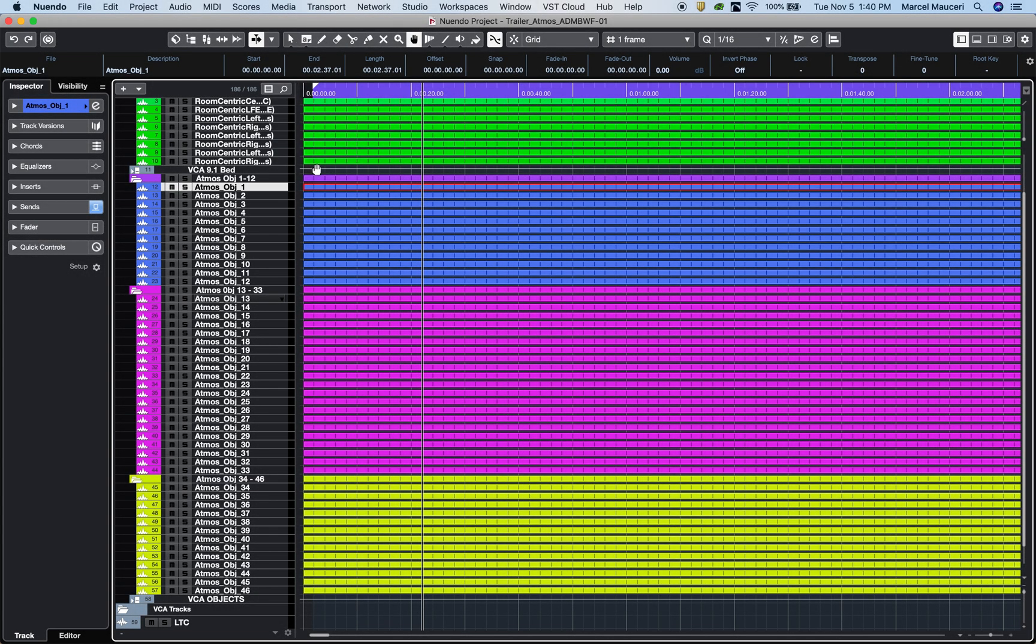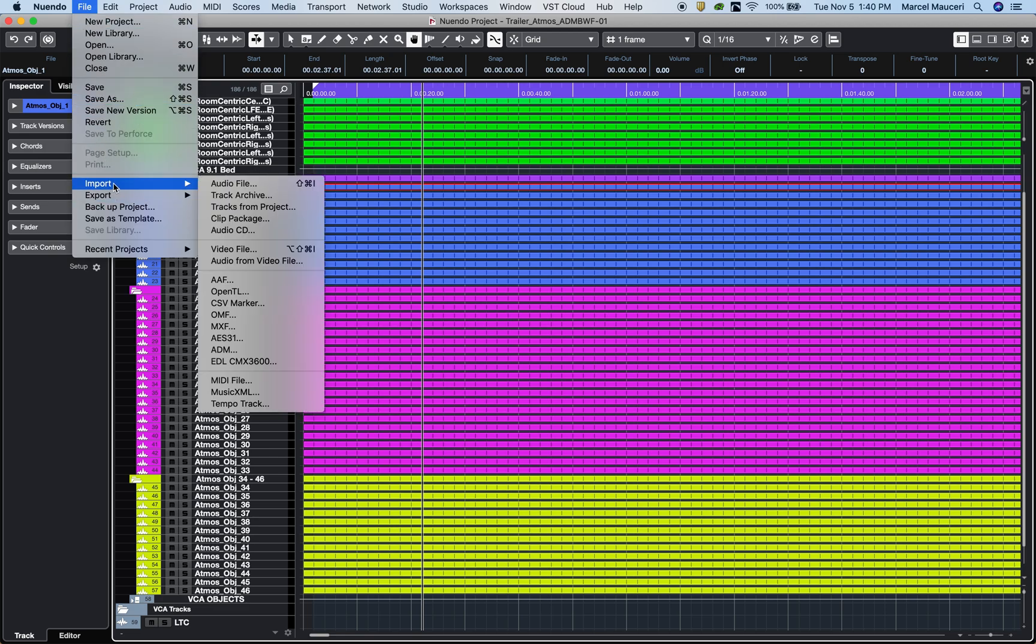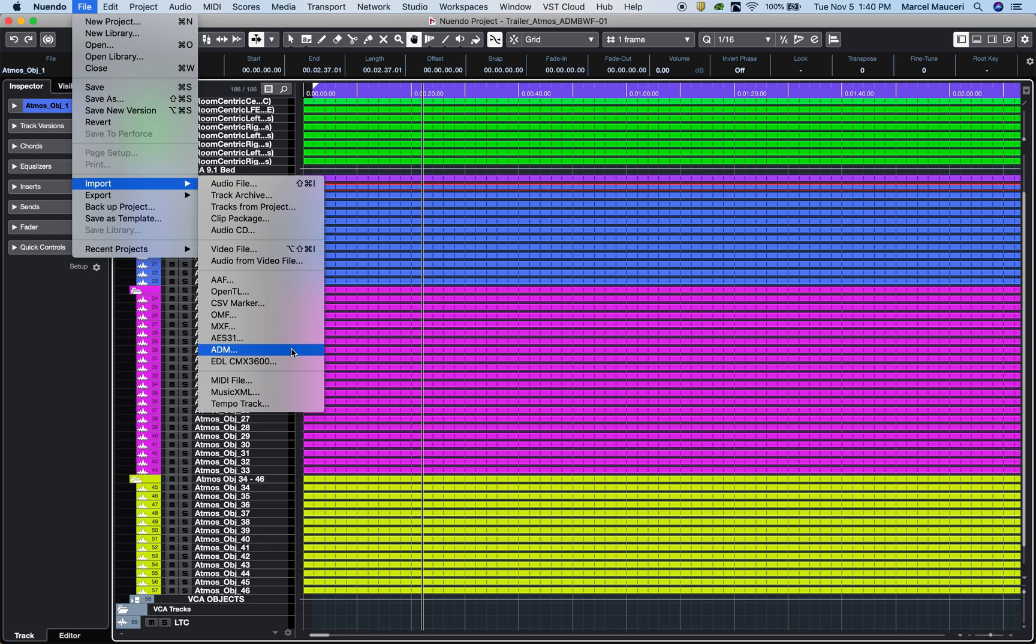Hi, in Nuendo 10 you can now import Dolby Atmos projects under the extension ADM. Under File, Import, ADM.